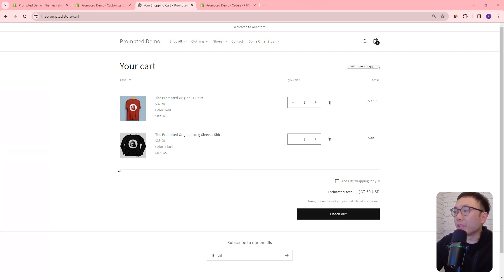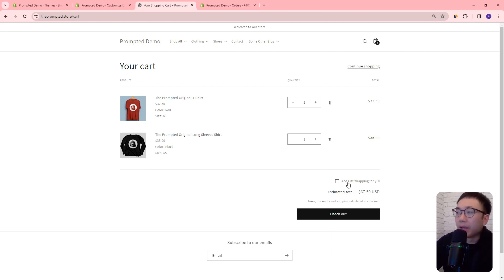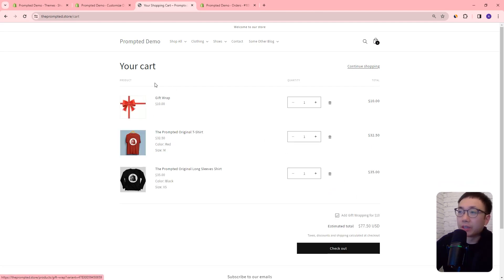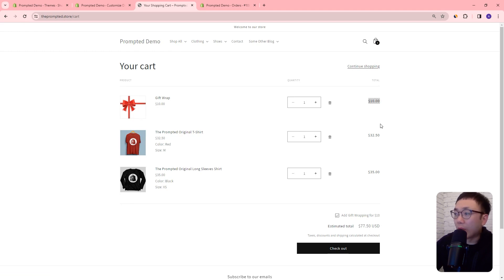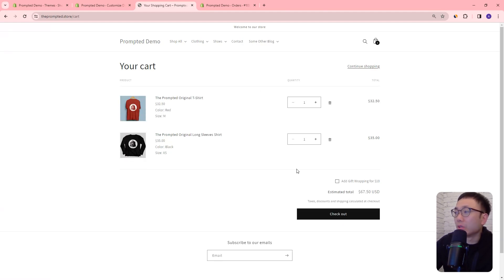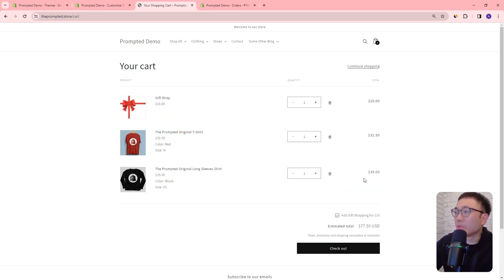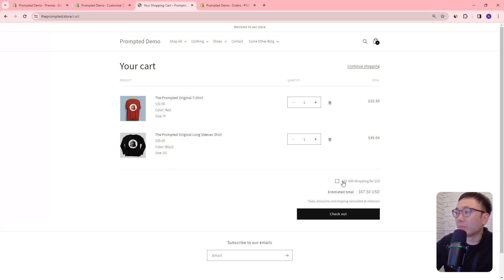First, let's just take a look at the final product. I've added some products to our demo store and you can see them in the cart. We also have this checkbox at the bottom here to add gift wrapping. And if we check the box, it'll add a gift wrap product to our cart, and you can see that it also adds the cost of that gift wrap item to the total. And if we remove it, it'll remove the gift wrap and change the price again. You could also delete it from here and it will uncheck the box — so that product is actually linked to that checkbox.